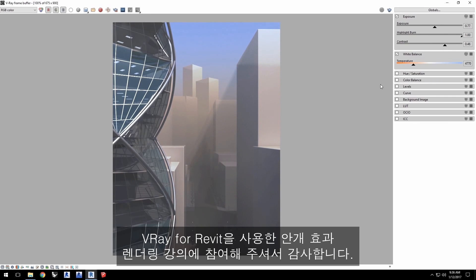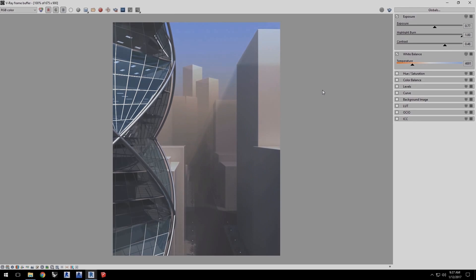Thank you for joining us for this quick start video on rendering fog effects in V-Ray for Revit.